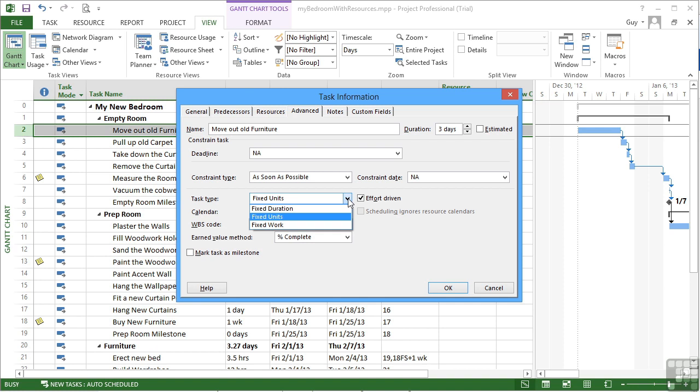Until you add resources, none of these matter, and the default is to fix the units. Effectively, in Microsoft Project, the amount of work required to carry out a task is equivalent to the number of units times the duration.